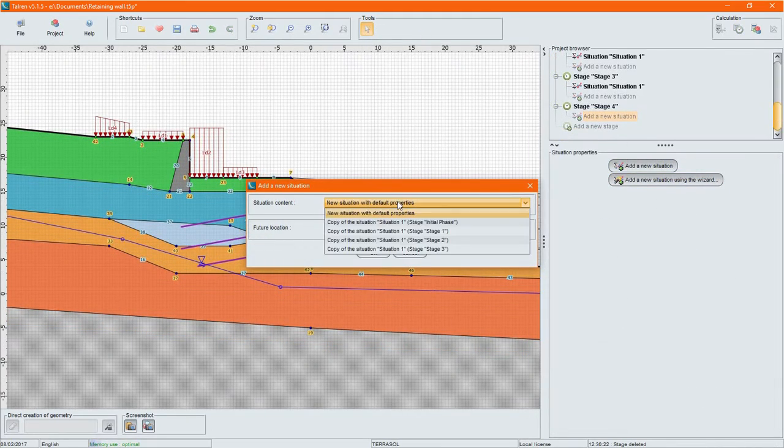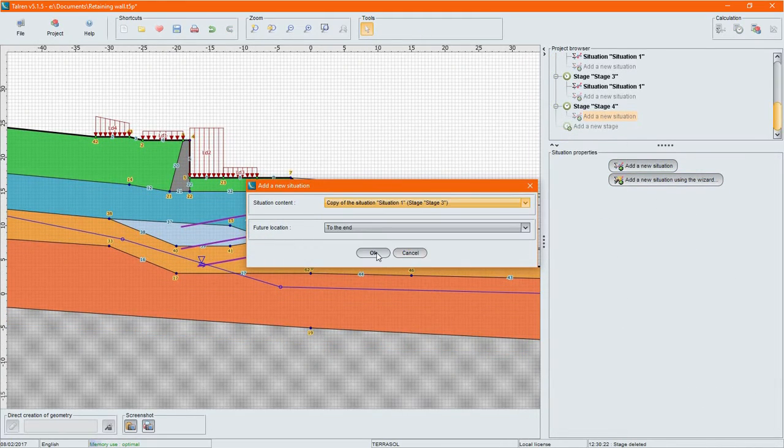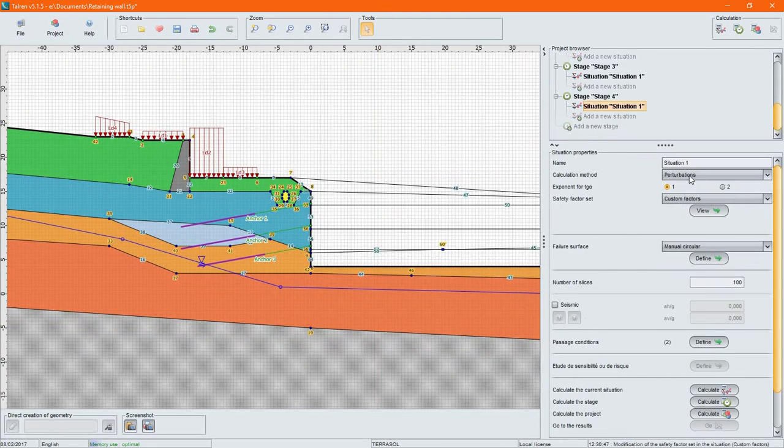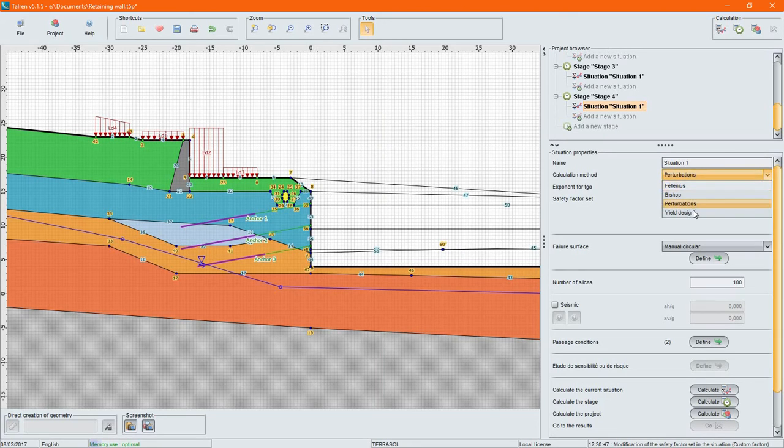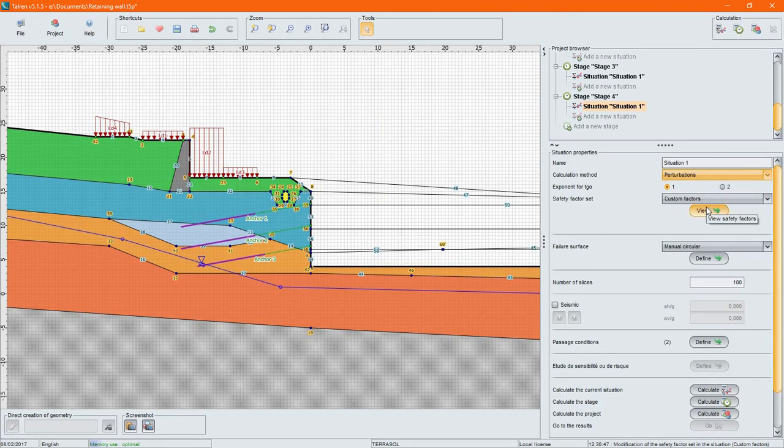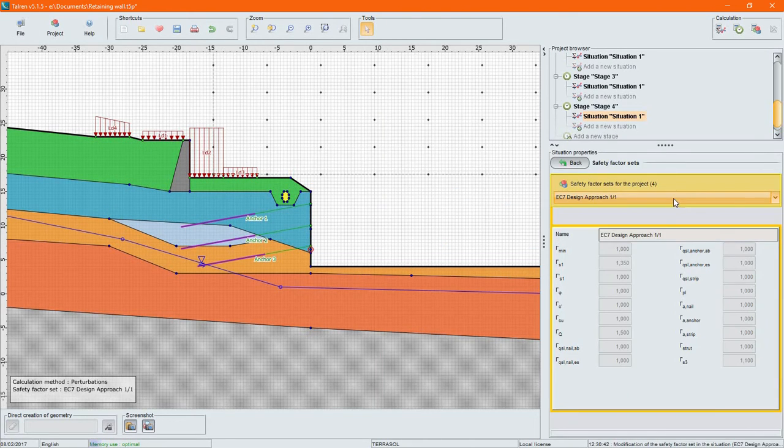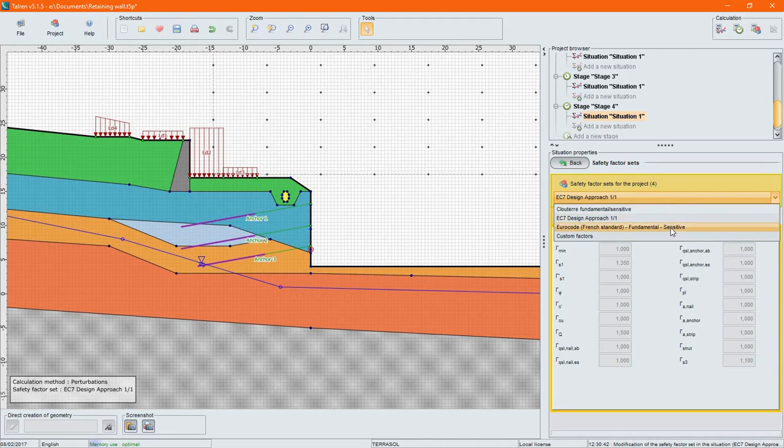For each stage, you may define a number of calculation situations and conduct the calculation with different methods or different sets of predefined and custom partial safety factors.